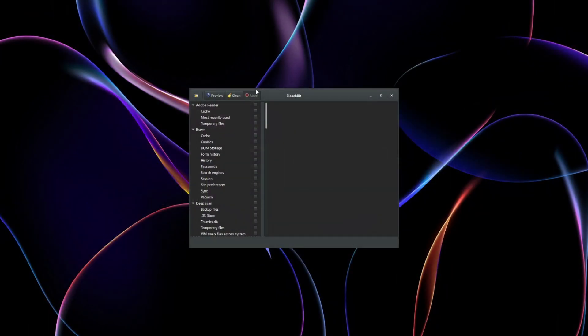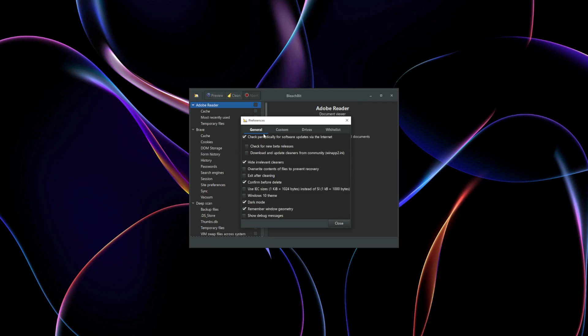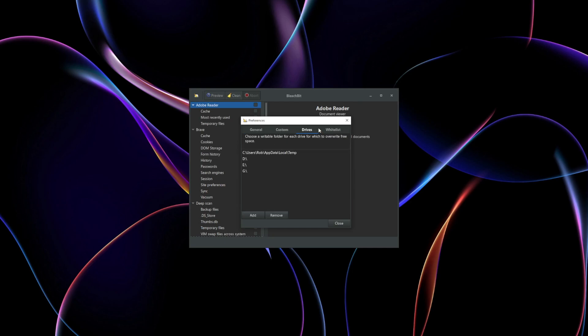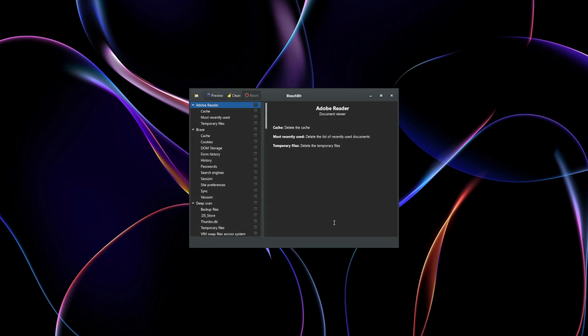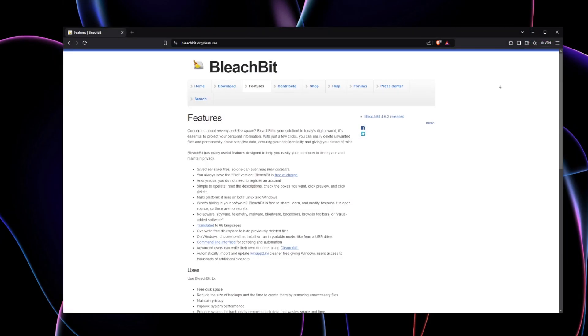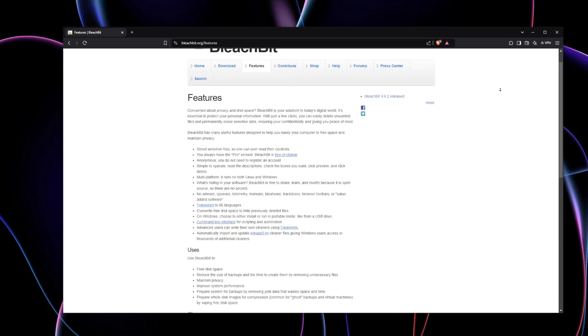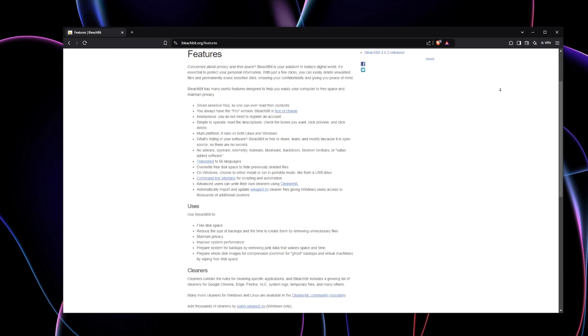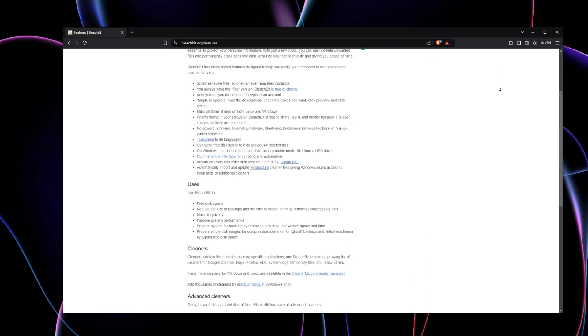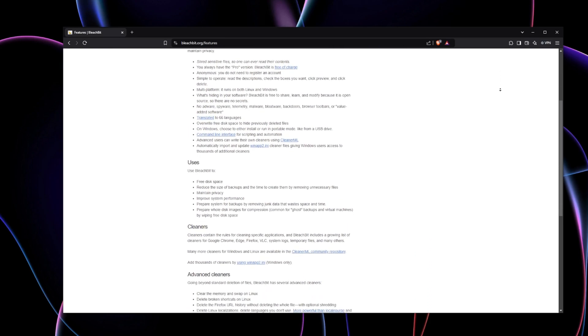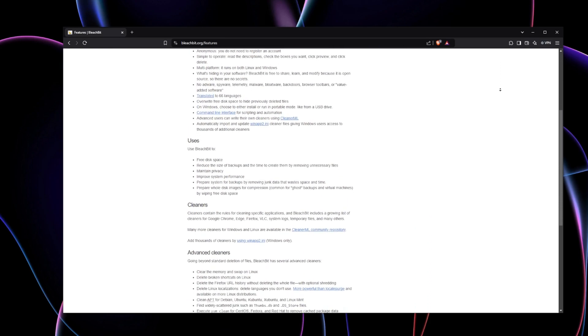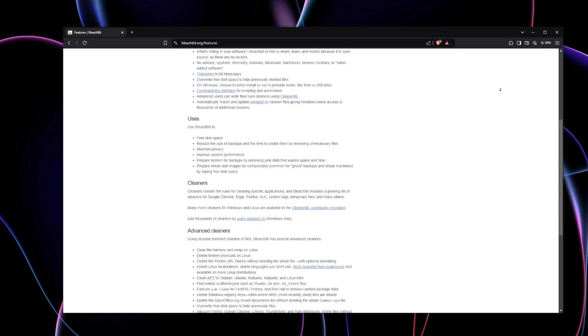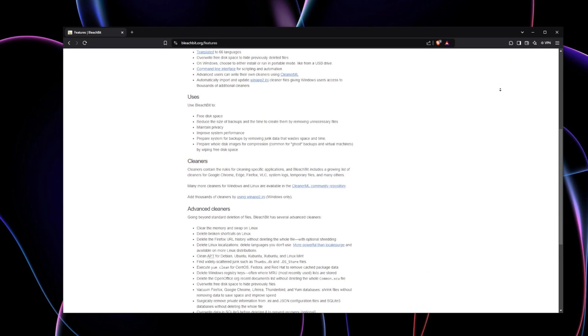BleachBit is a free and open-source tool that has become a favorite in the privacy community thanks to its powerful yet lightweight design. It works seamlessly across both Windows and Linux platforms, making it accessible for a wide range of users. Its standout features include the ability to shred files, ensuring they're completely unrecoverable by overriding them multiple times.